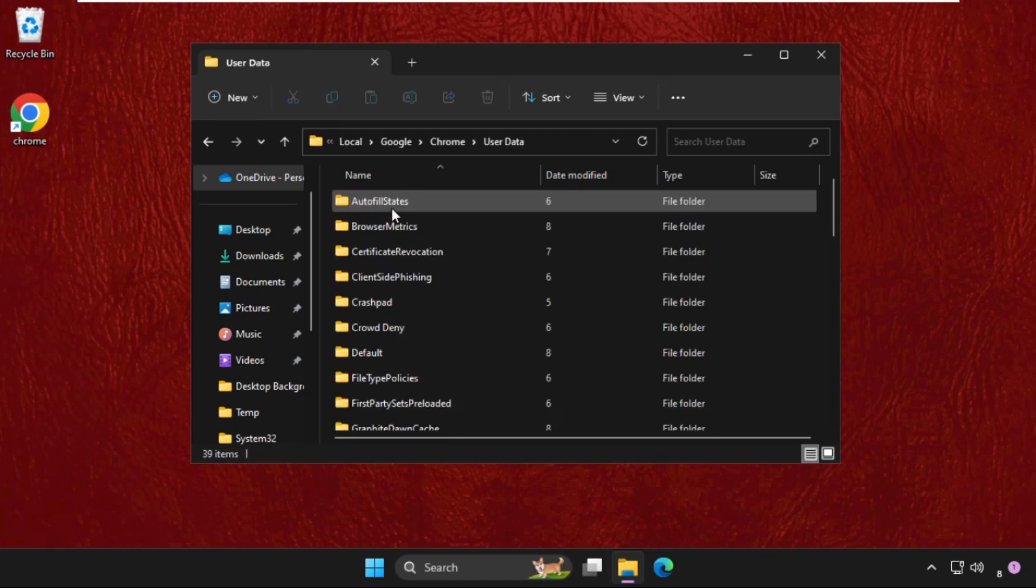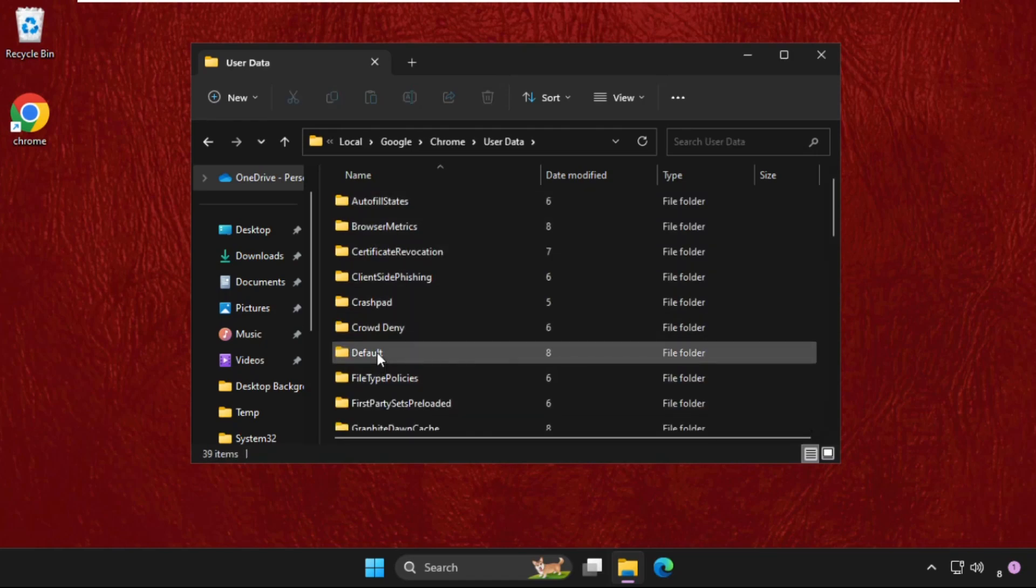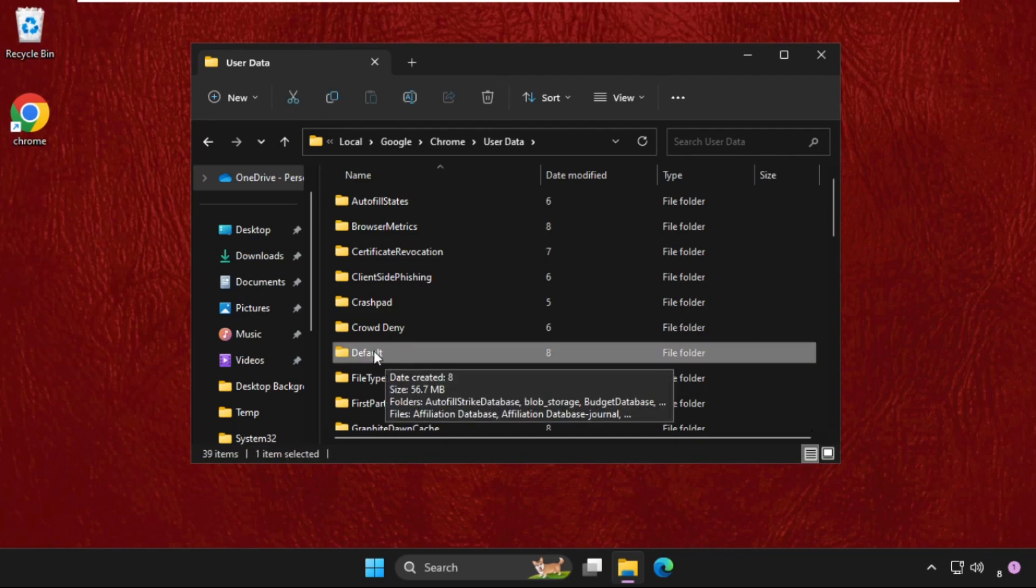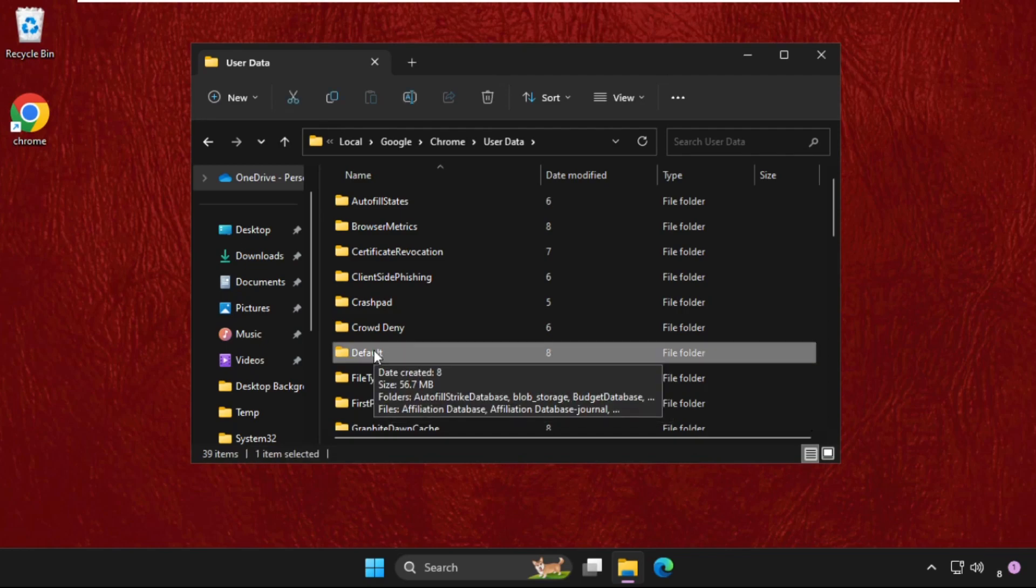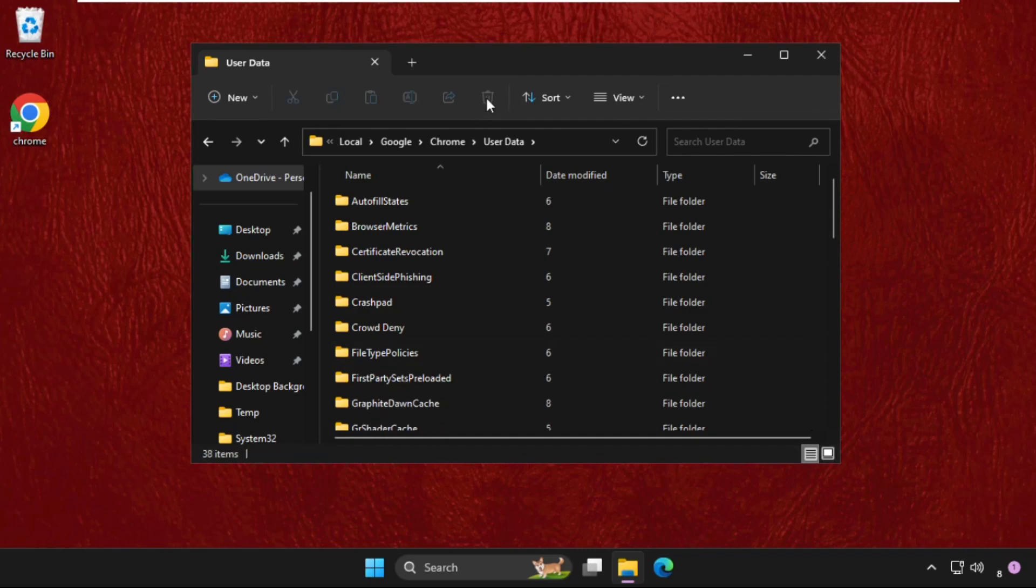Open the User Data folder. Take a backup of this Default folder - just copy it and paste it somewhere, because we need to delete this folder. Just select it and click on Delete. Once done, close the window.